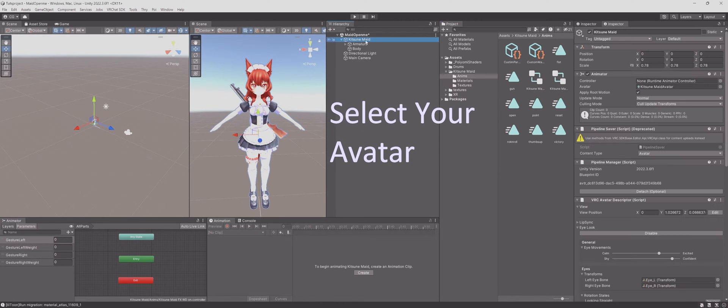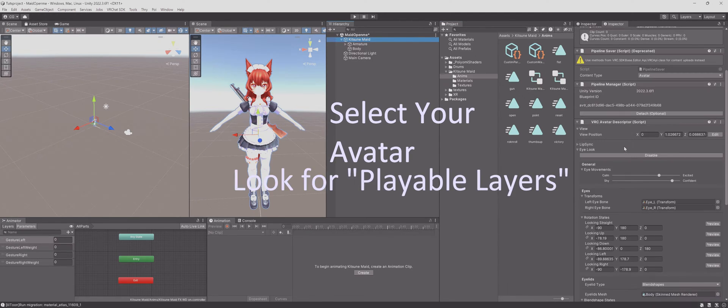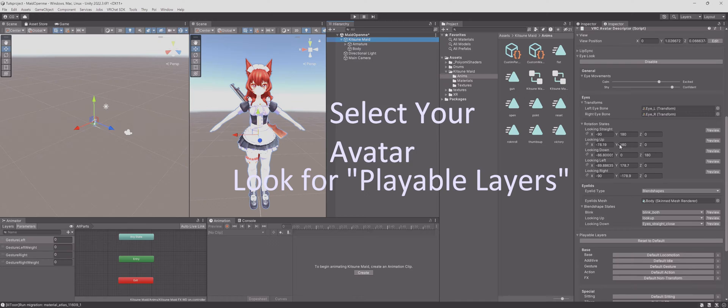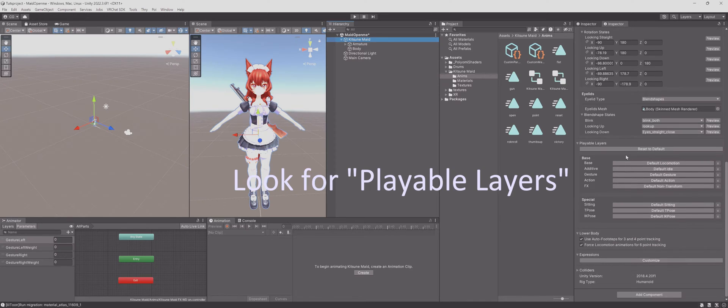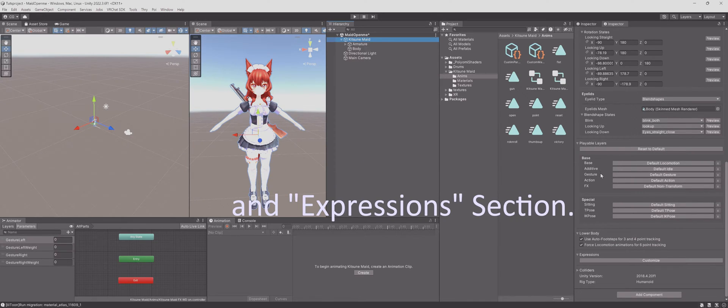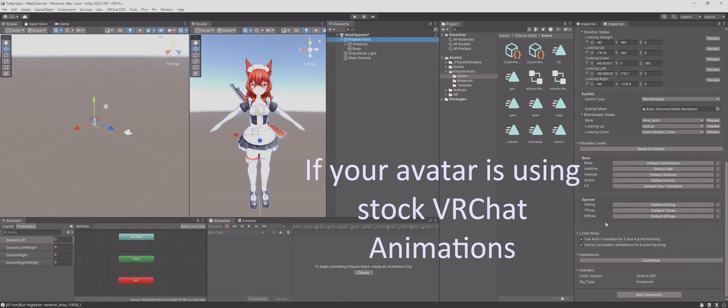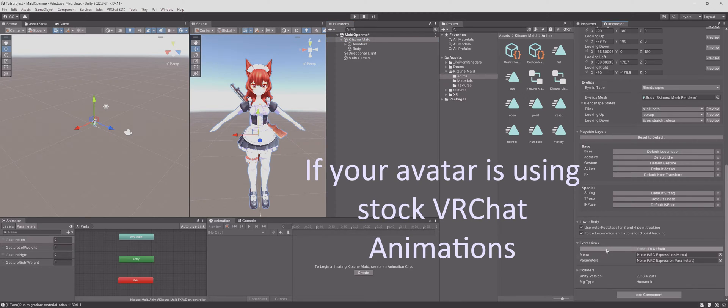Select your avatar. Look for playable layers and the Expressions section of the VRChat avatar descriptor. Your VRChat avatar may be using default animation layers.